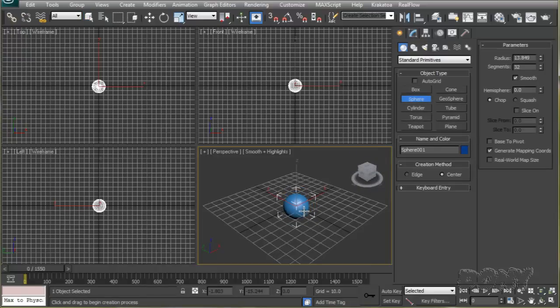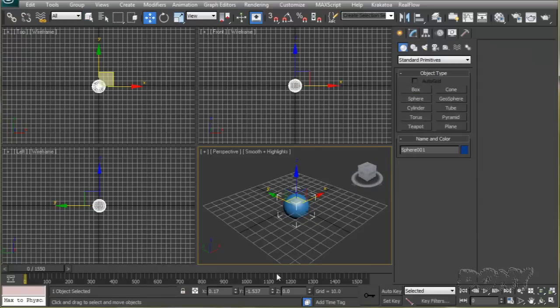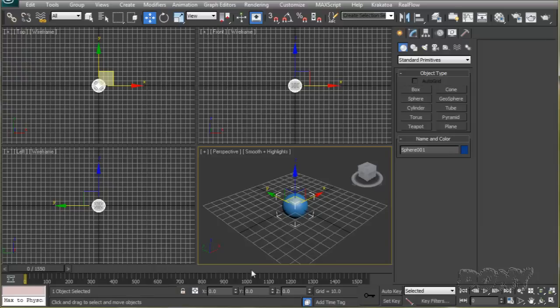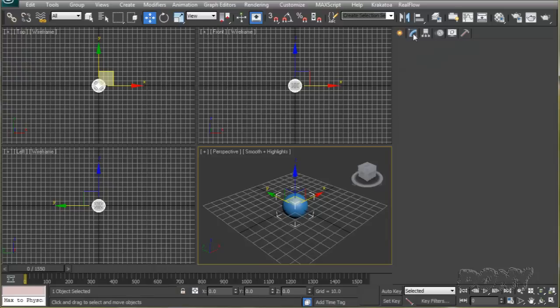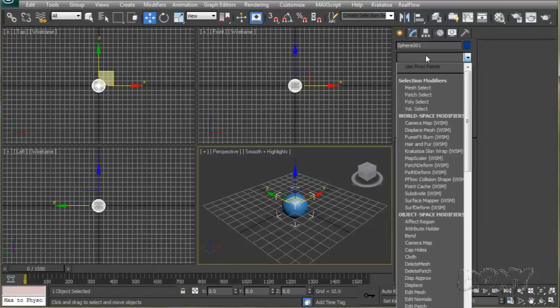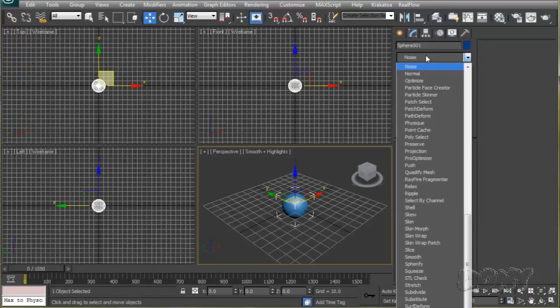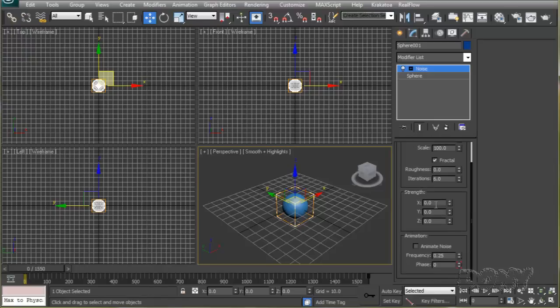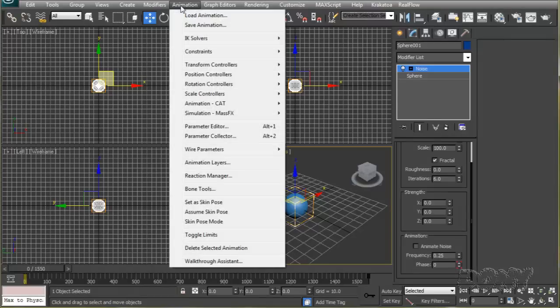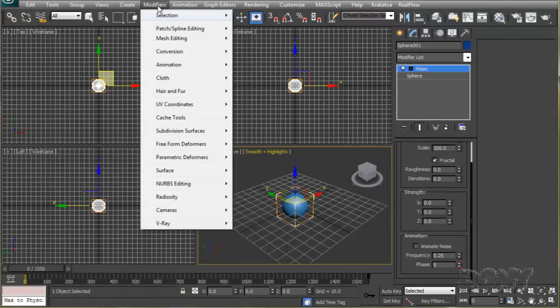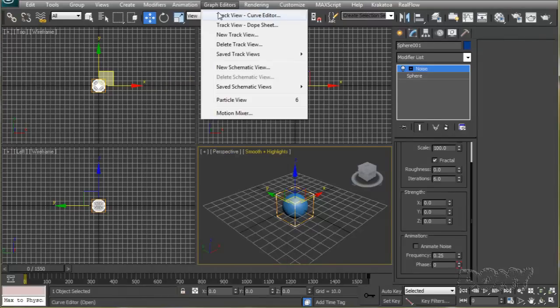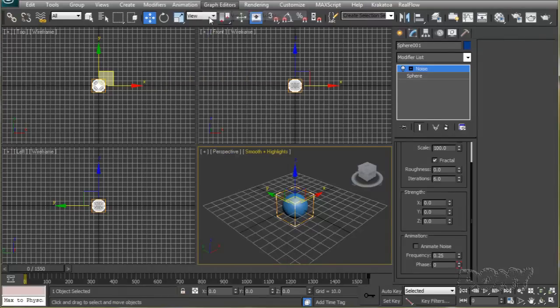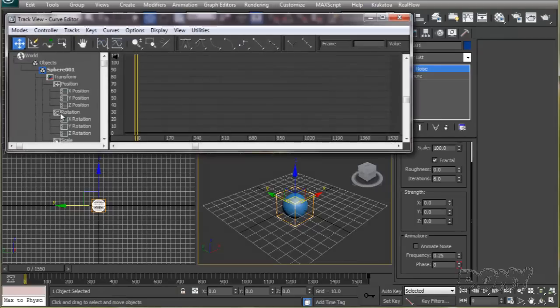We will apply a noise modifier to it, so we'll go to the modifier panel and apply a noise modifier. We'll change this to fractal.